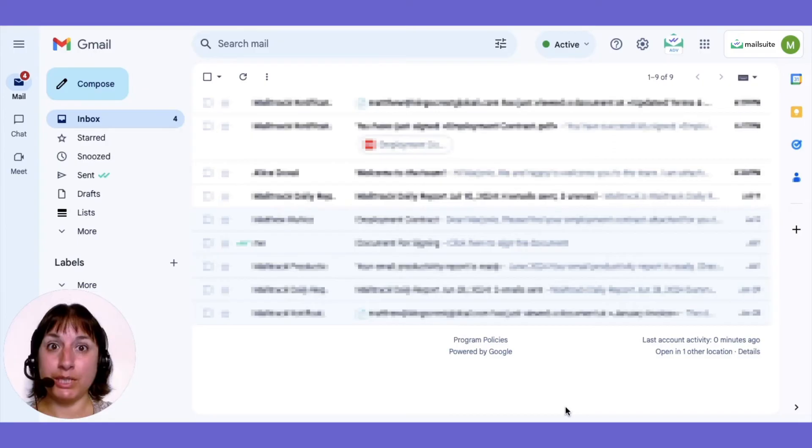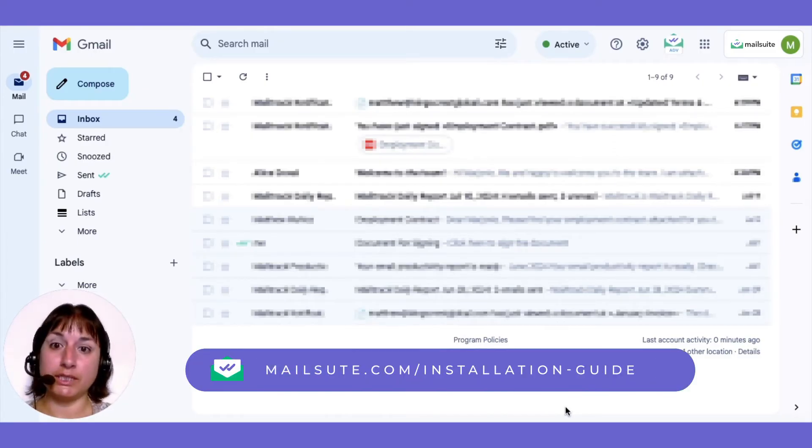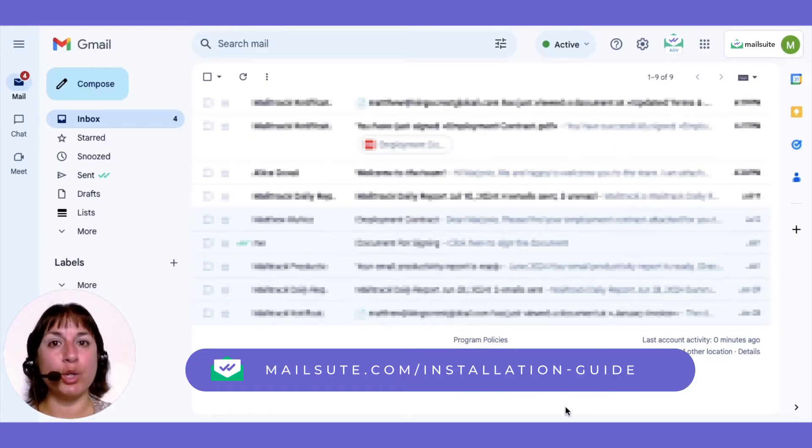First up, you'll need MailSuite. If you haven't installed it yet, click on this link to watch our quick installation guide.